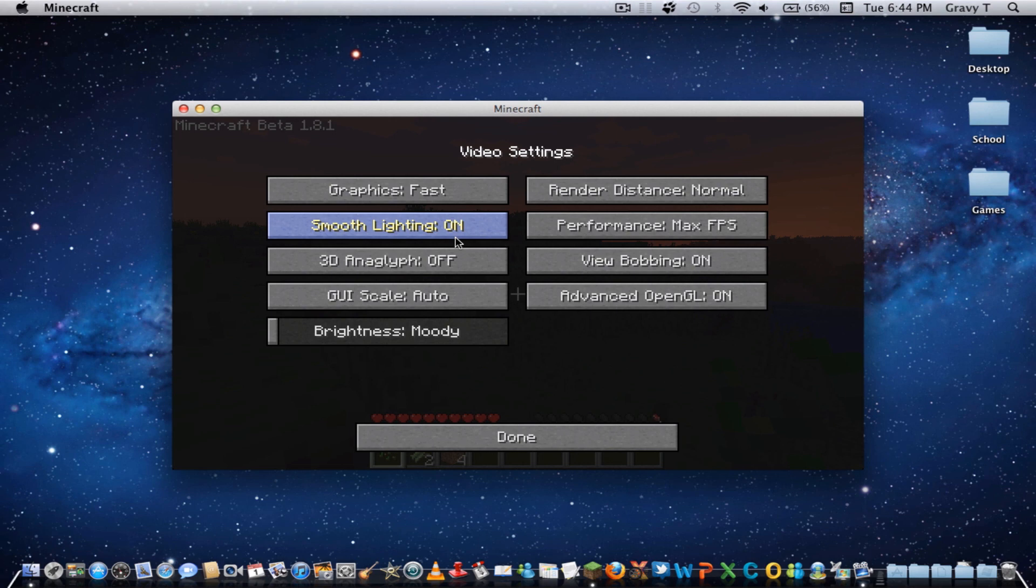So, if you want that, you have more settings, and you can get even more FPS out of Minecraft. So, other than that, have a nice day. Check you later.